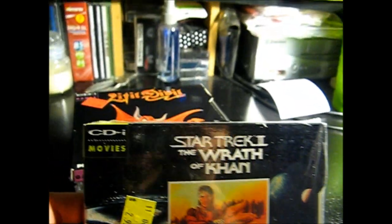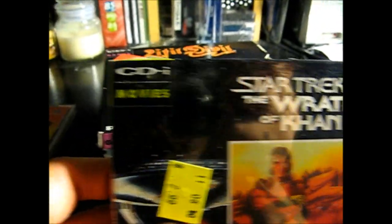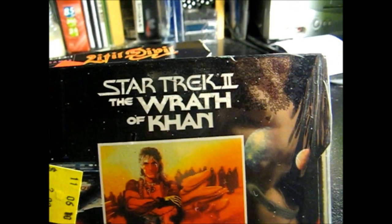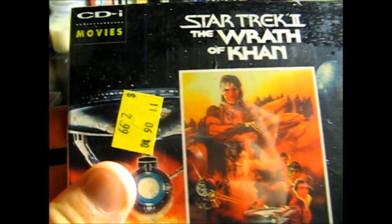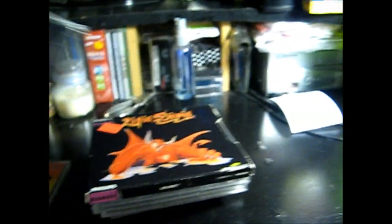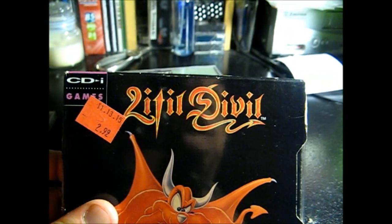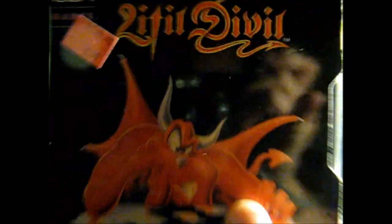A sealed CD-i movie, which is Star Trek II The Wrath of Khan. This one is sealed. At one point it was $24, never used. A Little Devil. This one has a sleeve, as you can see. And the game and everything was there.